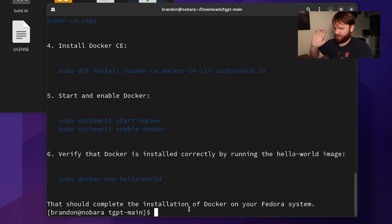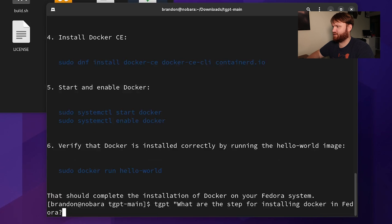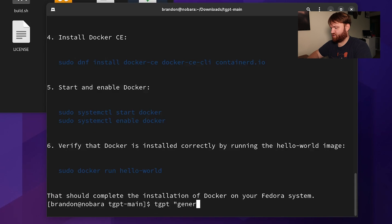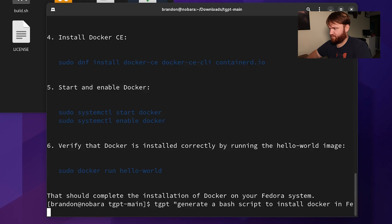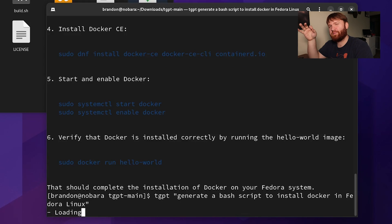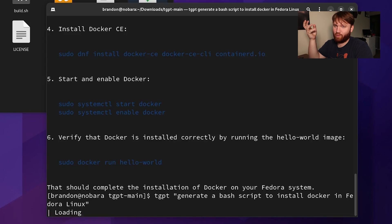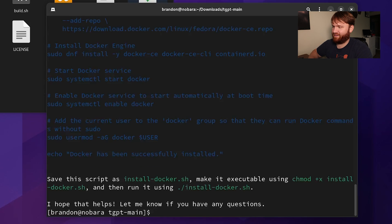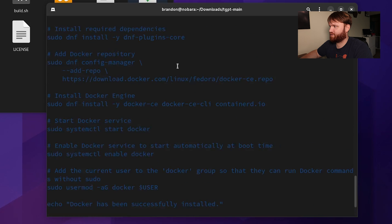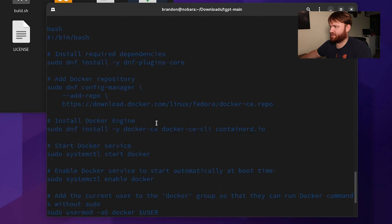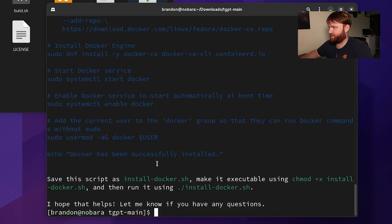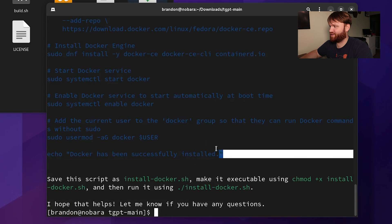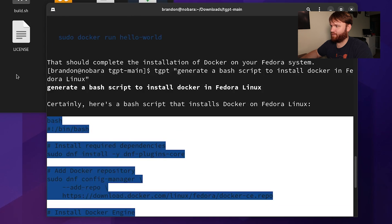So let's see if we can do something a little more complex. Since it knows the steps to install Docker, let's say "generate a bash script to install Docker in Fedora." Let's see if it can actually do that for us, because that would be a little easier than copying and pasting all those various commands. What would be really cool is if we could save this bash script, but based on our previous inputs it probably doesn't have that capability. All right, here's our script — it's going through all the same steps as before, and it's also giving us instructions to make sure it's executable.